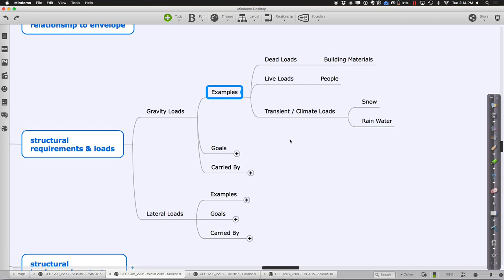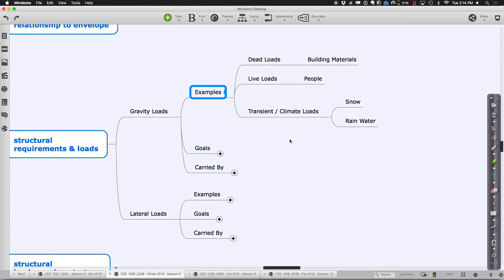Examples of gravity loads are the dead load of the material itself — that's a gravity load, it's heading towards the ground. The live loads are typically us, people, equipment, things that move around inside. But also there are all these transient loads like snow, rainwater — those sorts of things are again pushing down. Some we consider to be there all the time from a design standpoint; others we sort of consider to be there potentially at some time, a little harder to predict.